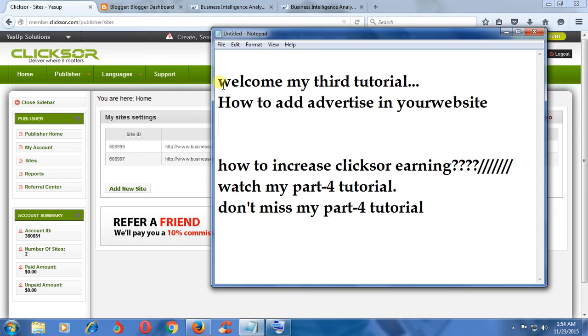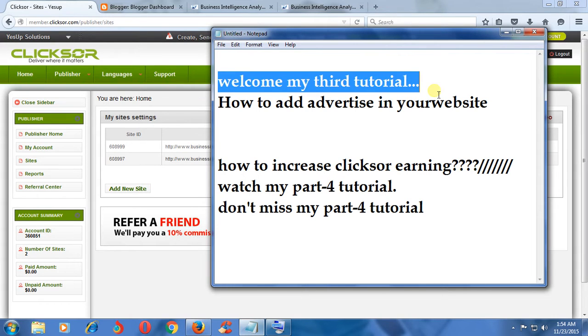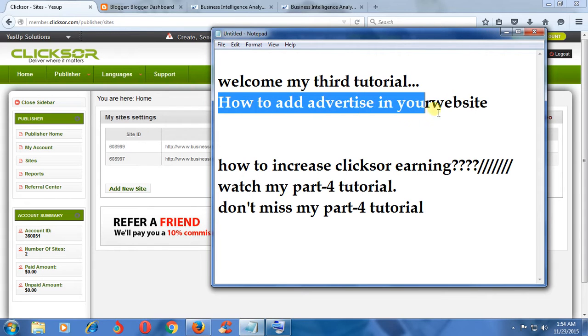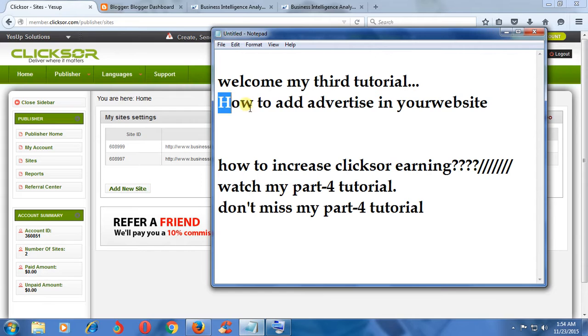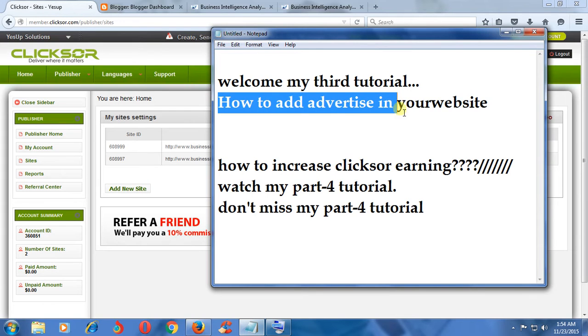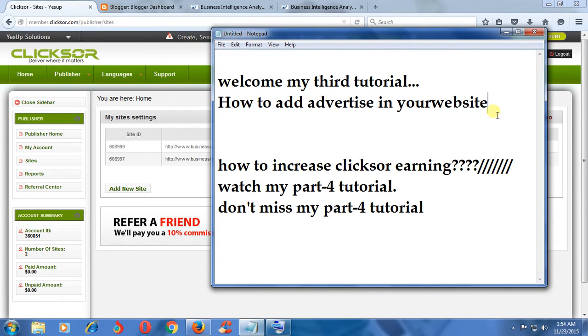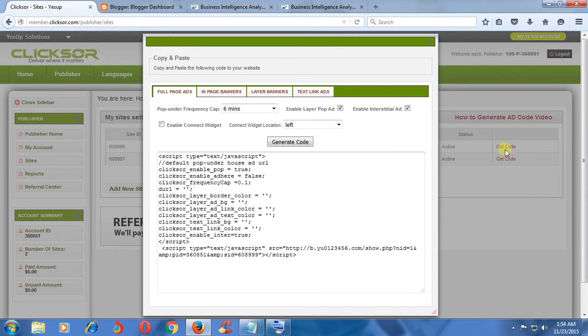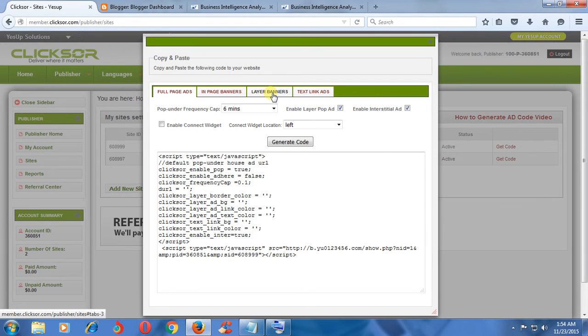Hello guys, welcome to my tutorial on how to add Clicksor advertise in your website. Okay, follow my steps. You can see here, I select text link ad.